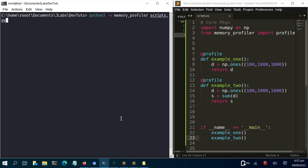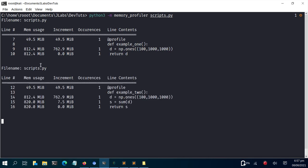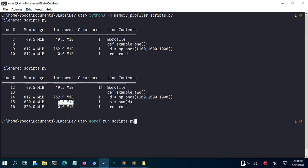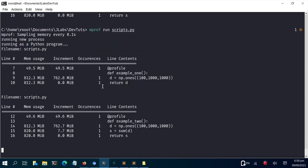Let's run the full profiler again with python3 -m memory_profiler script.py to see both functions profiled. You can see the difference: the first example (np.ones) reaches about 812 MB, but in example_two when we sum the array it goes much lower in memory because it uses a different algorithm behind the scenes — summation requires less memory than holding the full array.